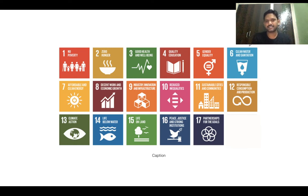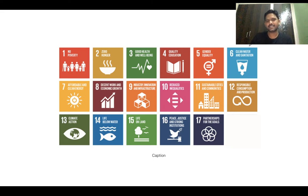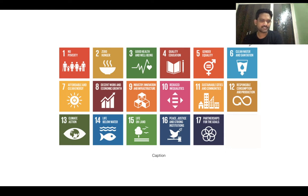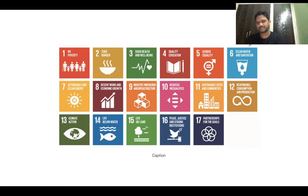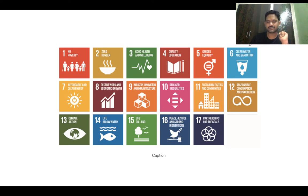The 17 Sustainable Development Goals are: (1) No Poverty, (2) Zero Hunger, (3) Good Health and Well-being, (4) Quality Education, (5) Gender Equality, (6) Clean Water and Sanitation, (7) Affordable and Clean Energy, (8) Decent Work and Economic Growth, (9) Industry Innovation and Infrastructure, (10) Reduced Inequalities, (11) Sustainable Cities and Communities, (12) Responsible Consumption and Production, (13) Climate Action, (14) Life Below Water, (15) Life on Land, (16) Peace, Justice and Strong Institutions, and (17) Partnerships for the Goals.